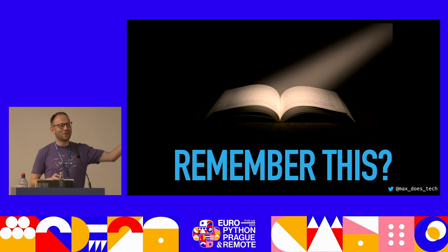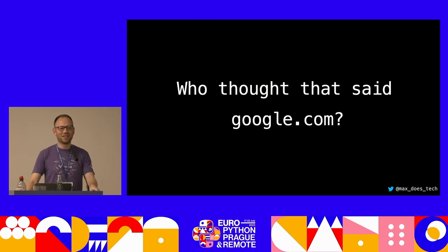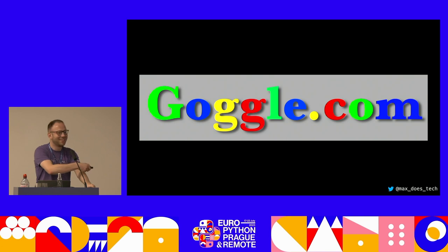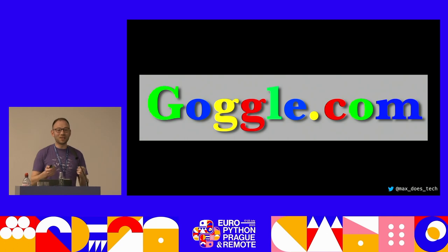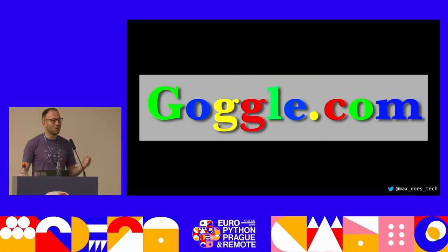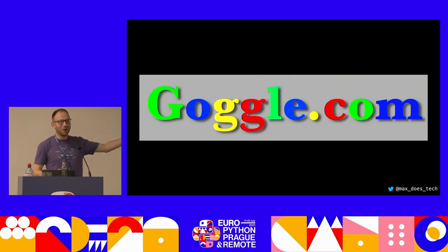Who remembers this old font, this old site? This actually says goggle.com — not google.com. This is an example of something called a typosquat. This was a real site that did exist in the early 2000s, and what it would do was bad things to your machine. It would essentially prey on people who misremembered the name Google or spelled it incorrectly, and at that point it would do a drive-by download of malware onto your machine.